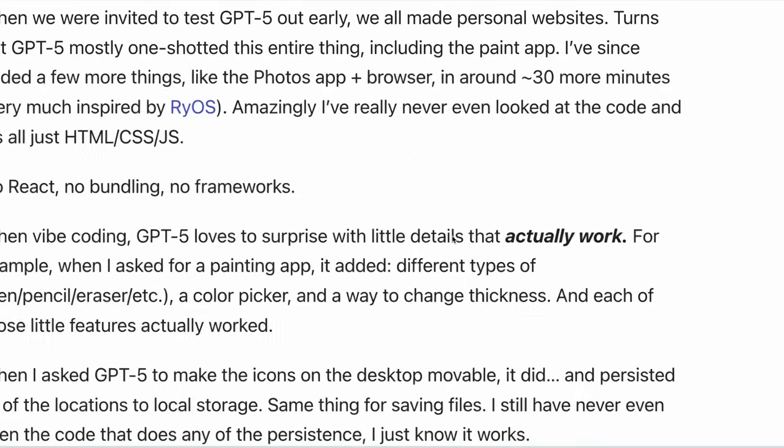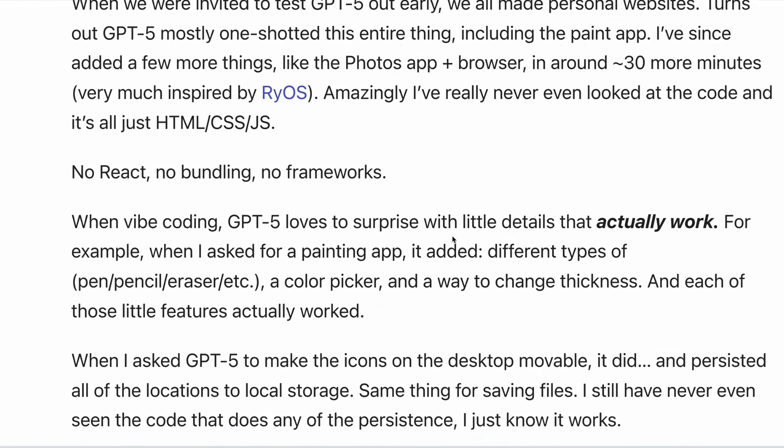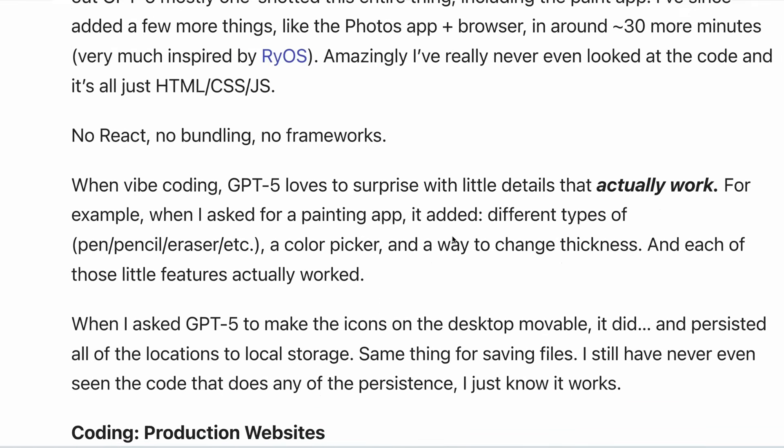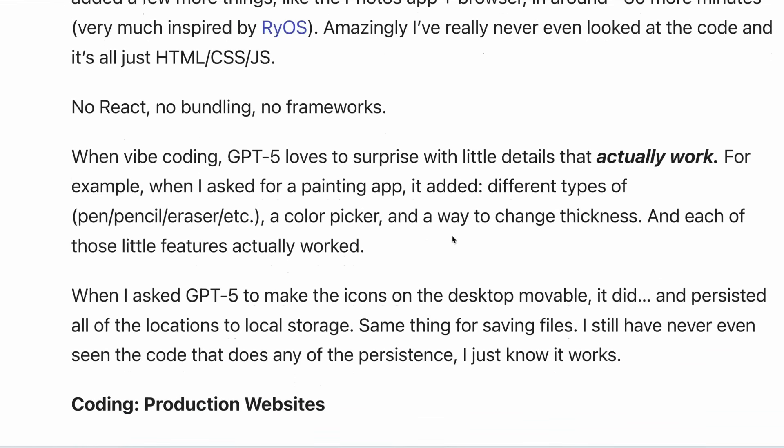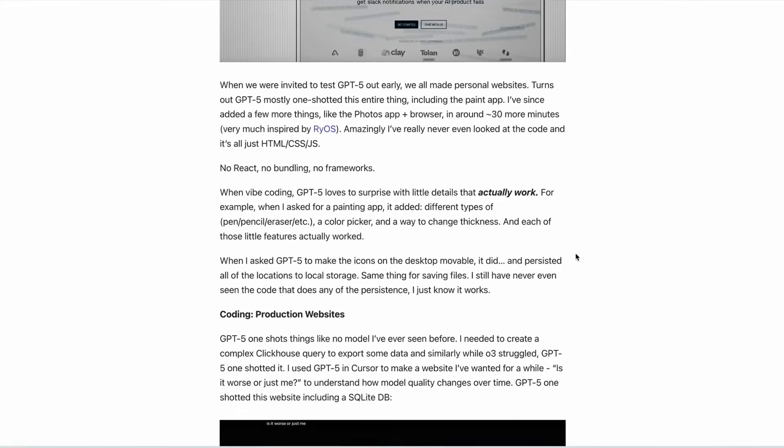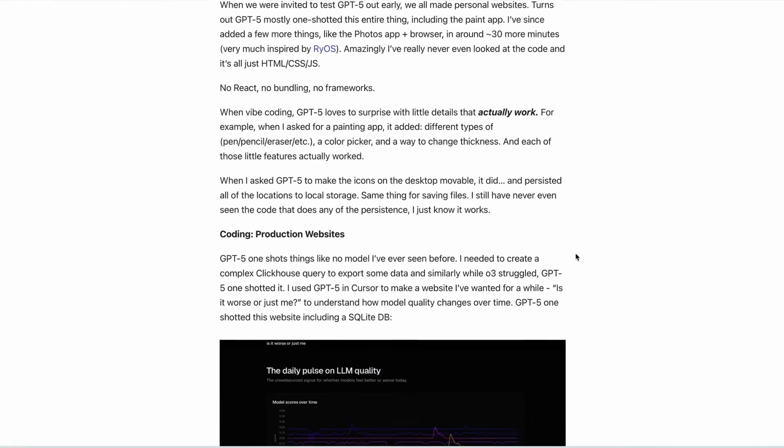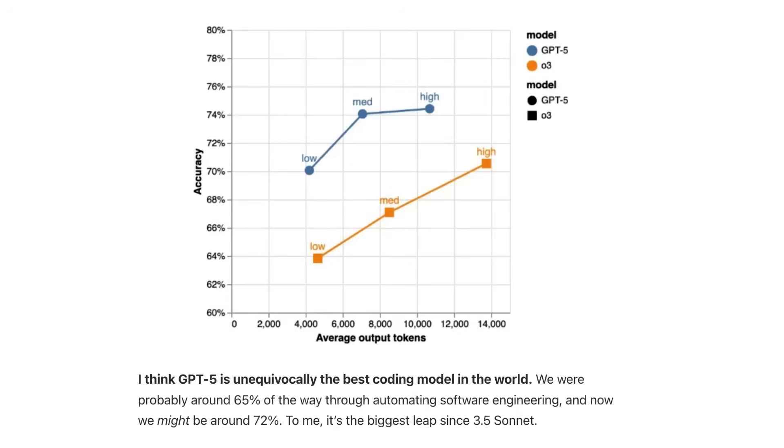The reviewers praised this saying that when vibe coding, GPT-5 loves to surprise with little details that actually work. So for example, when they asked it for a painting app, it added different types of pens, pencils, erasers, color pickers and so on. Each of these little features actually worked. So in this case, GPT-5 actually does a better job than in the first example where it fell flat against Claude Code.